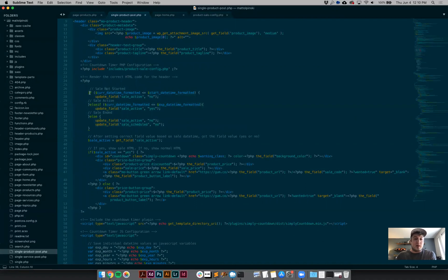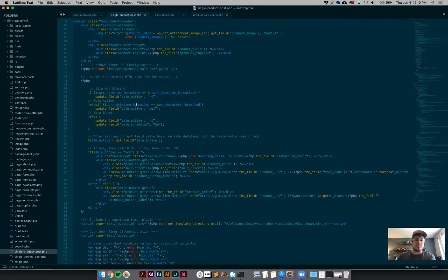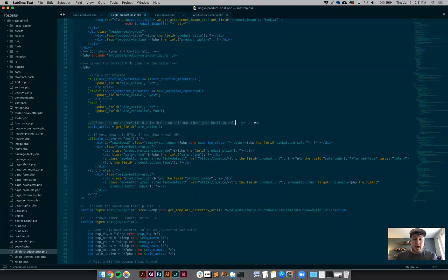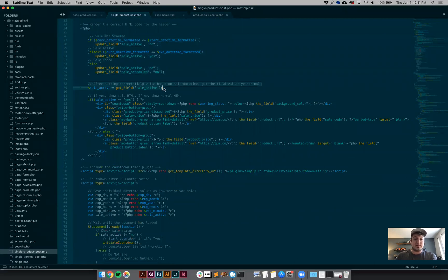After all that configuration, the powerful part is the date comparison logic. If the current date is less than or equal to the start date — meaning the sale hasn't started yet — it updates the field value to 'no'. This runs on page load since it's PHP. Then it checks if the current datetime is less than the expiration date, which means the sale is active. Otherwise, the only remaining condition is that the sale is over, so it updates both the 'sale active' field and the 'sale schedule' field to 'no' — which we saw happen live.